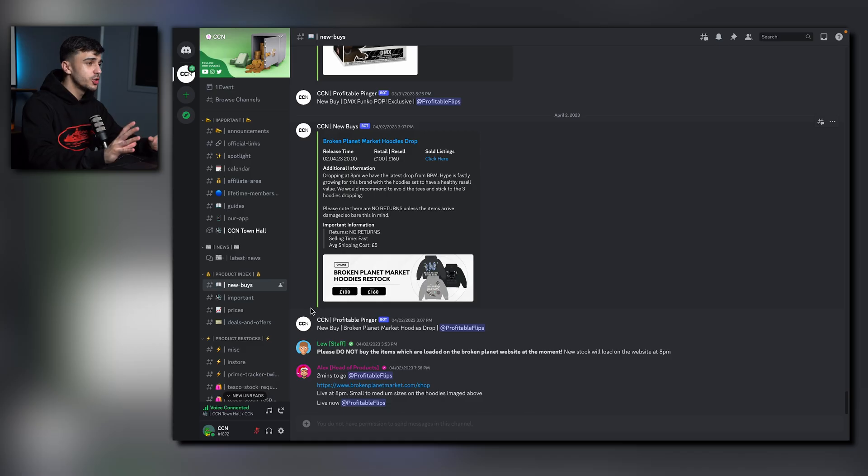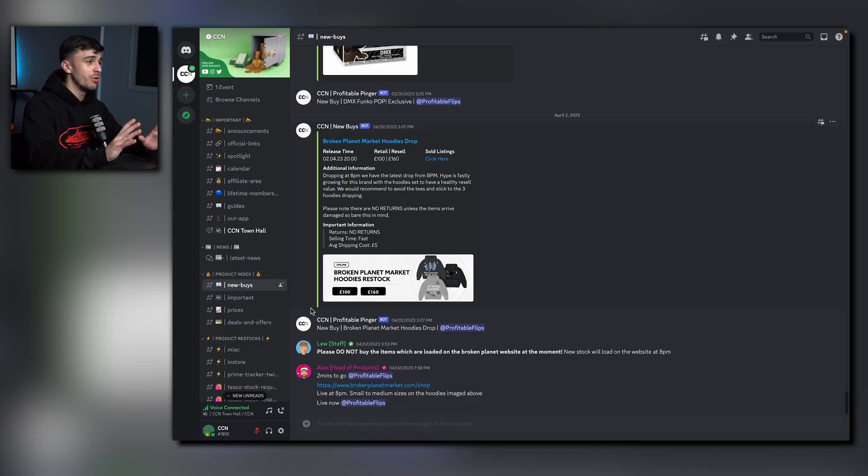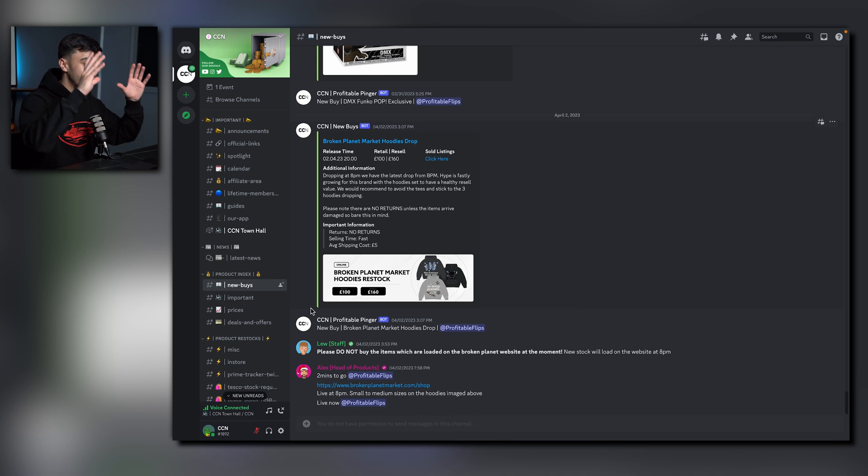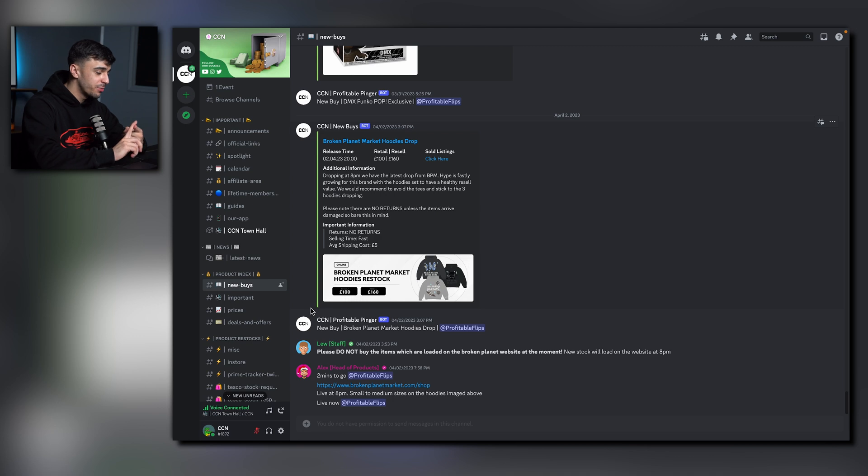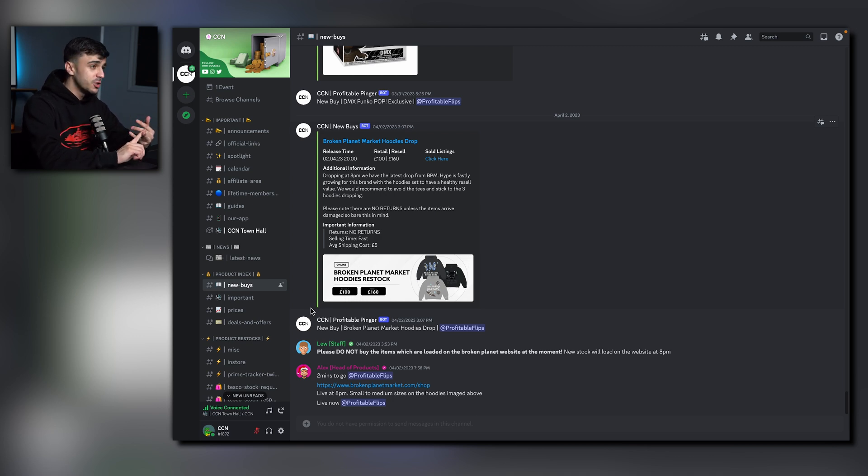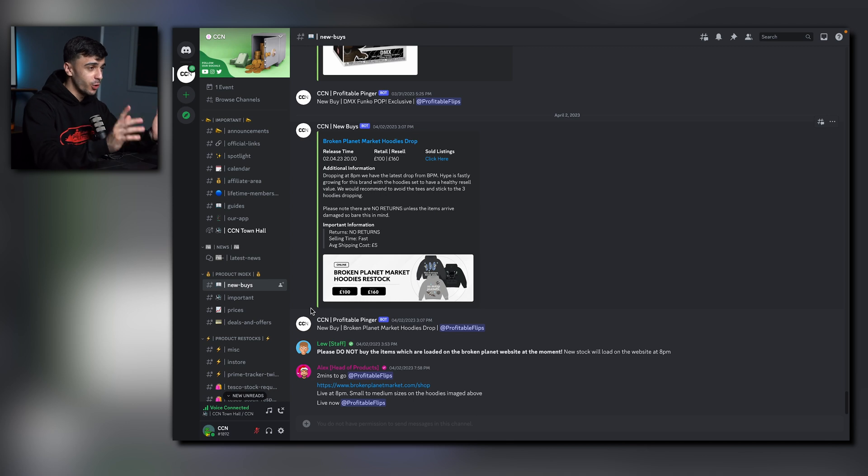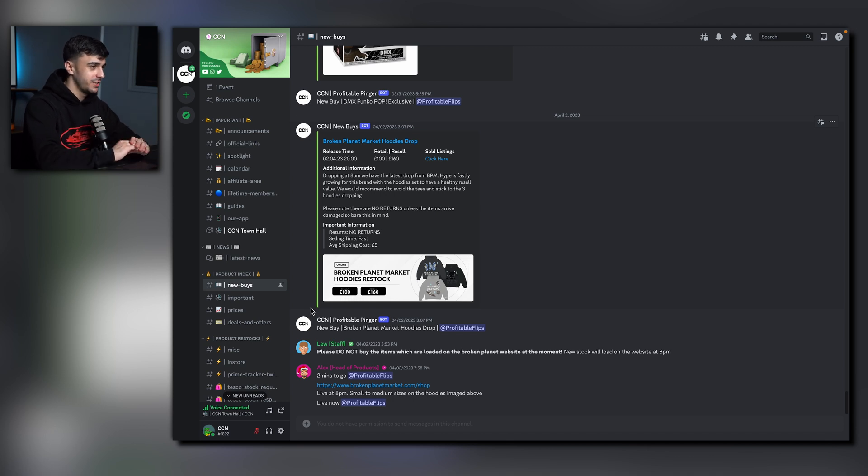Onto one of the most important channels here at CCN, we have the product index. The first channel is new buys. Any products we're reselling here at CCN, we're posted into this category. All the information required to resell, we're posted into new buys. You'll find the resell prices, where to sell it and any other extra information. These are updated frequently and daily to give you products to resell every single day.